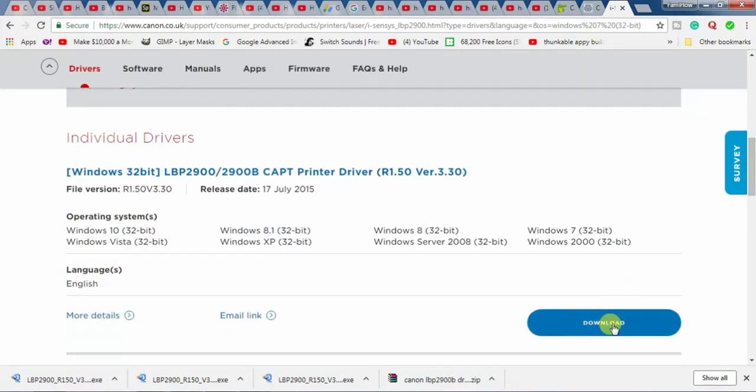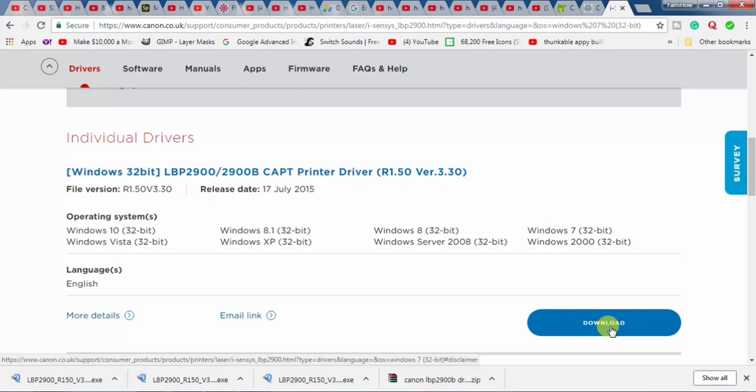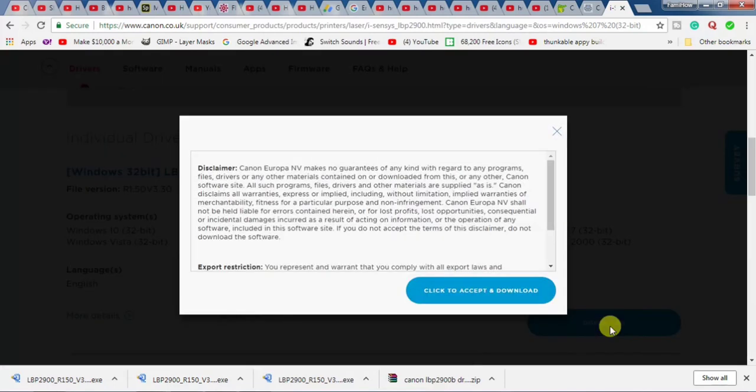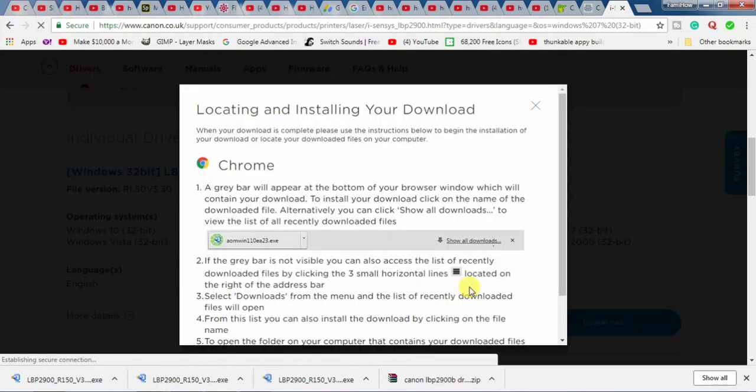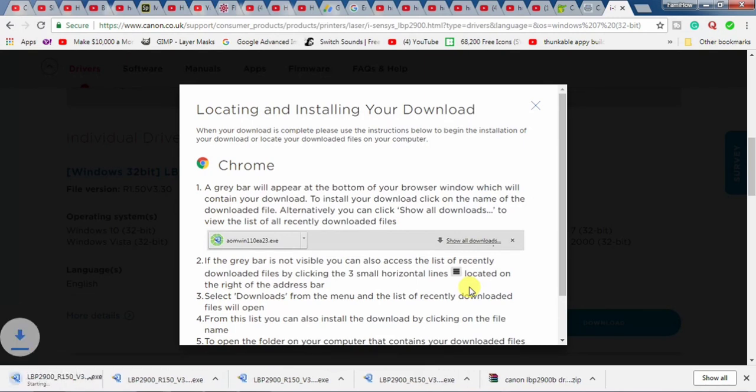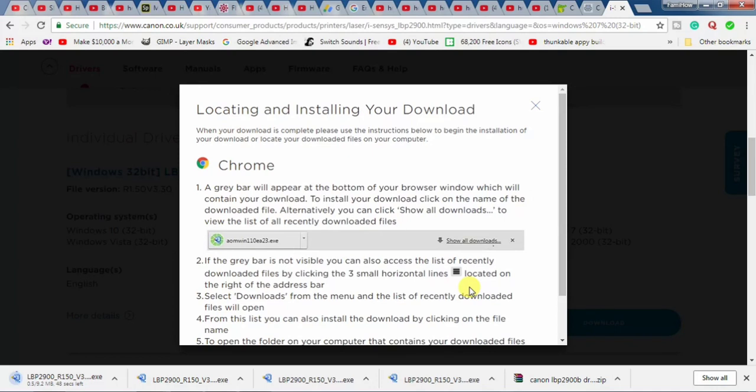From here you will have to select download and from this menu, you will have to select click to accept and download. And you can see that the download has been started. It is a 9.2 MB file.